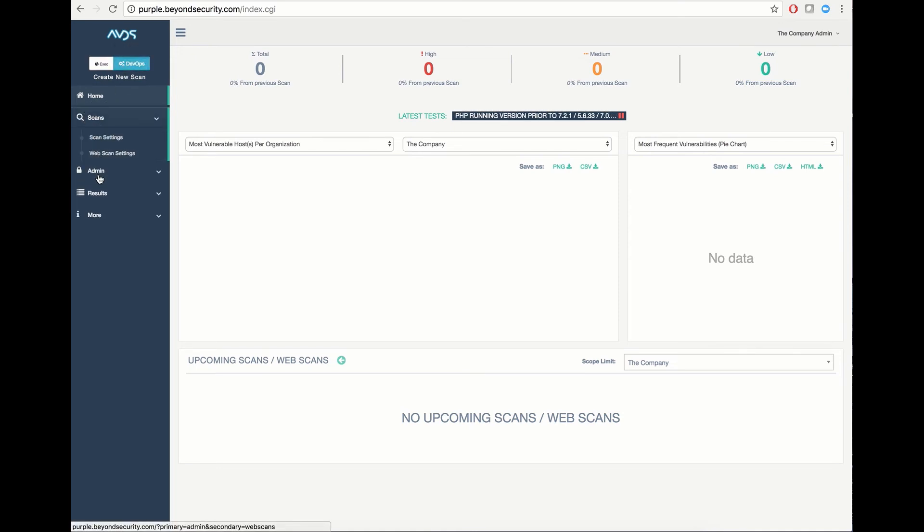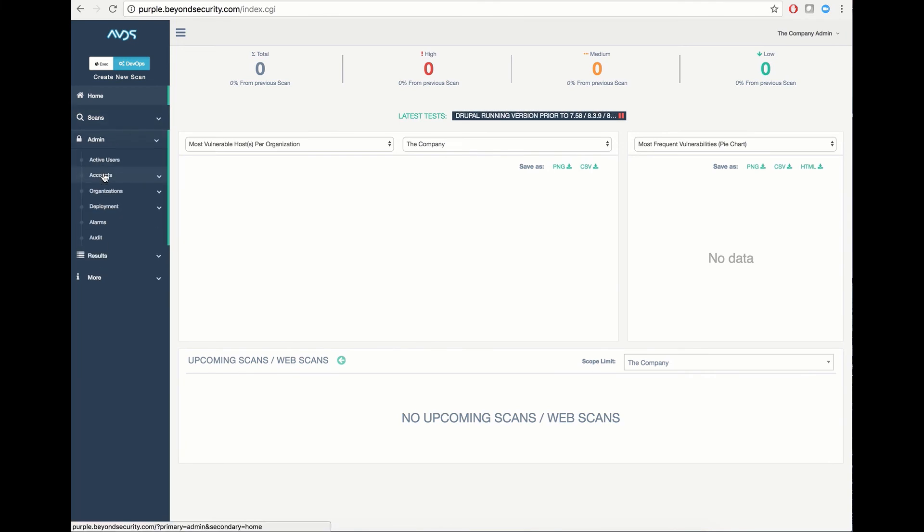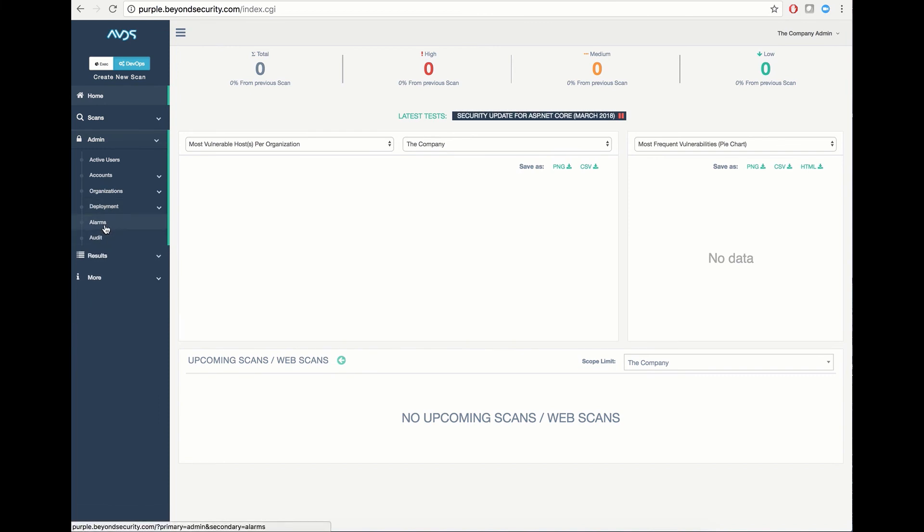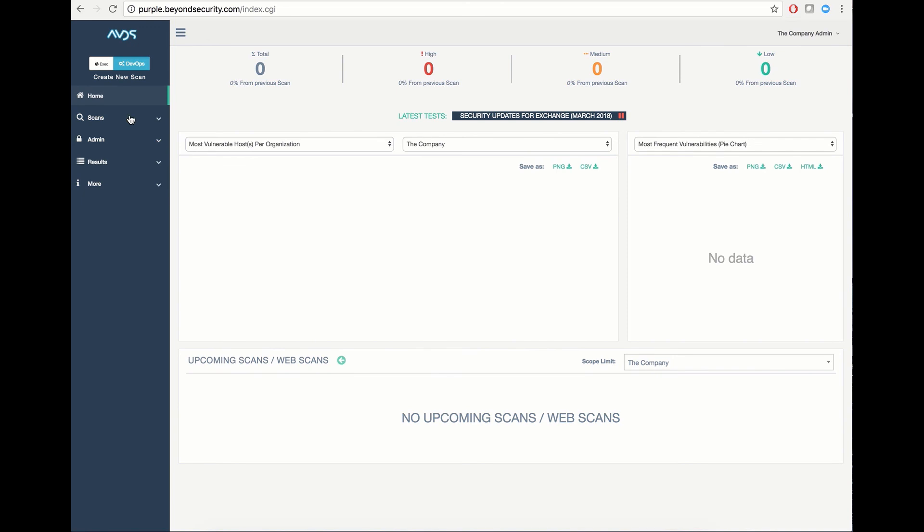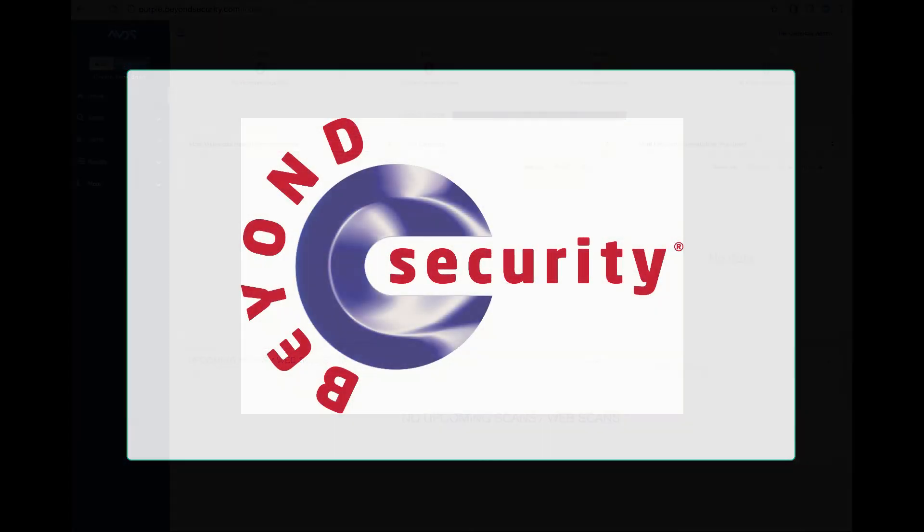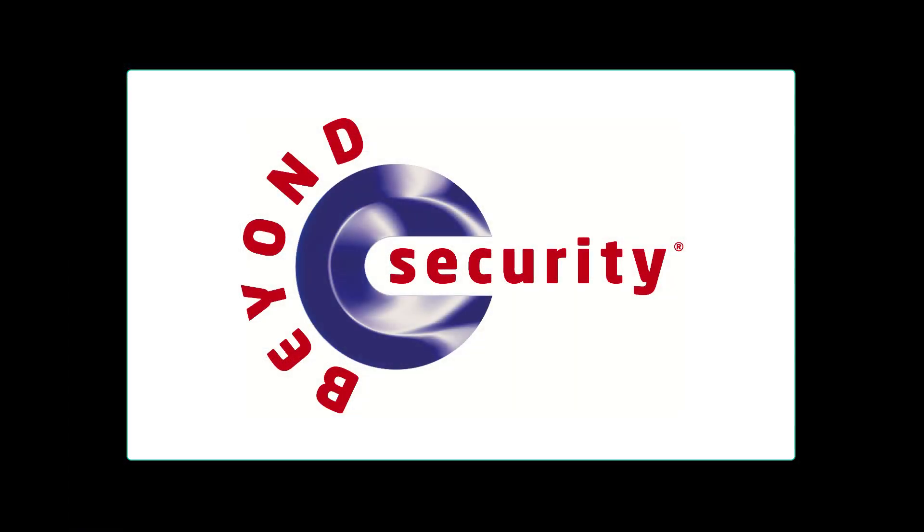You also have access to the administrator panel, which covers administering accounts, organizations, scanning and management deployment, as well as alarms in the auditing system. And that's a brief overview of how to log in and explore your dashboard in bSecure. Thanks for watching.